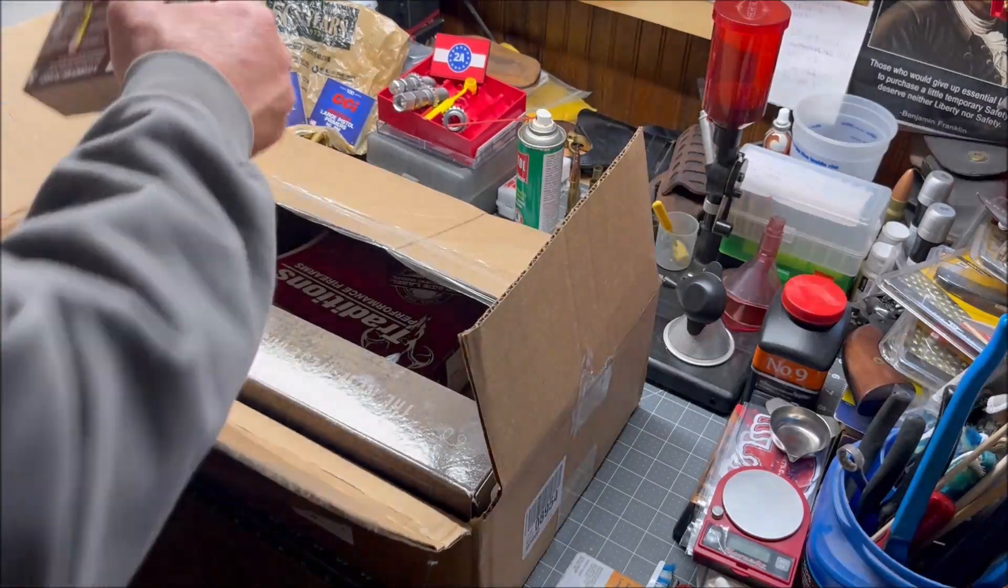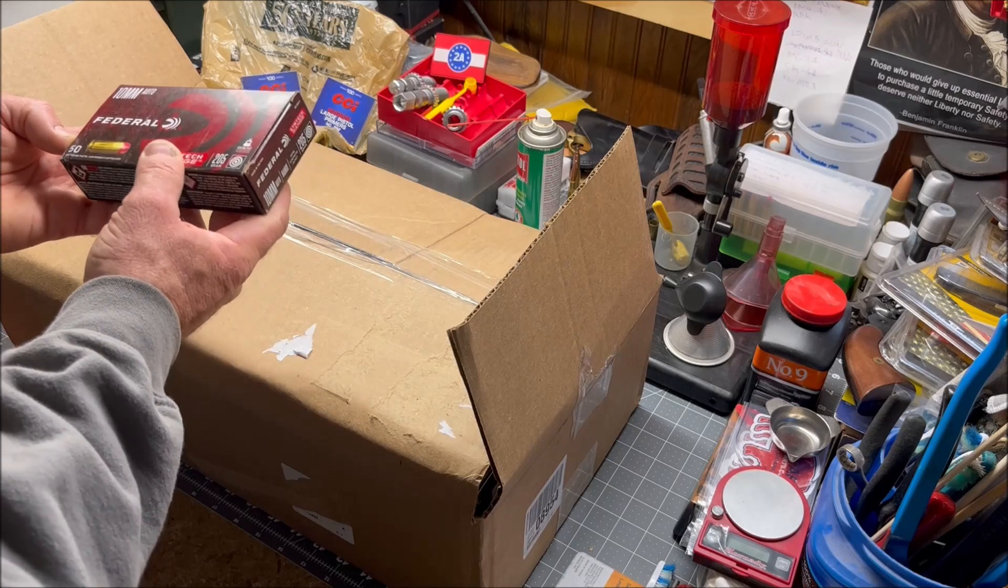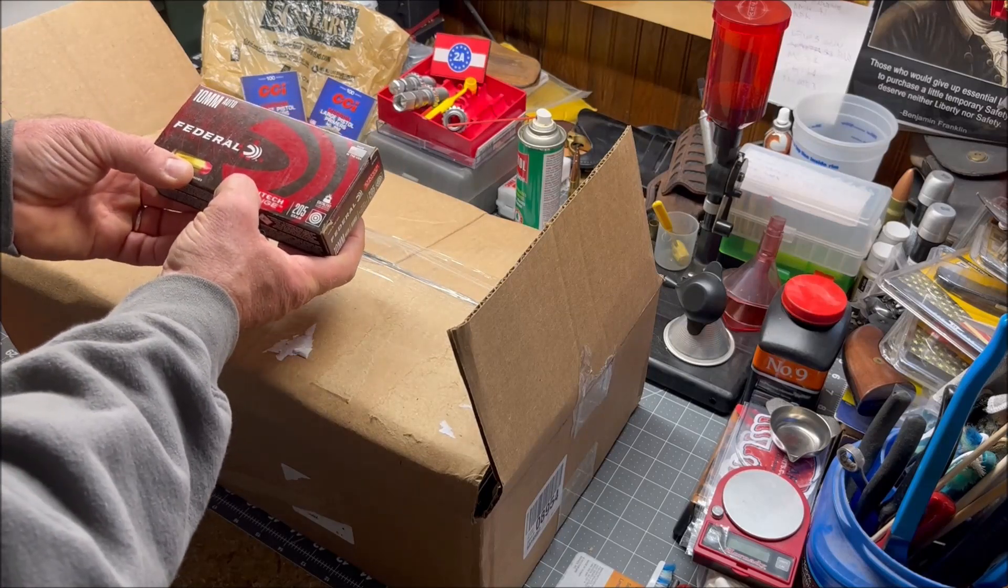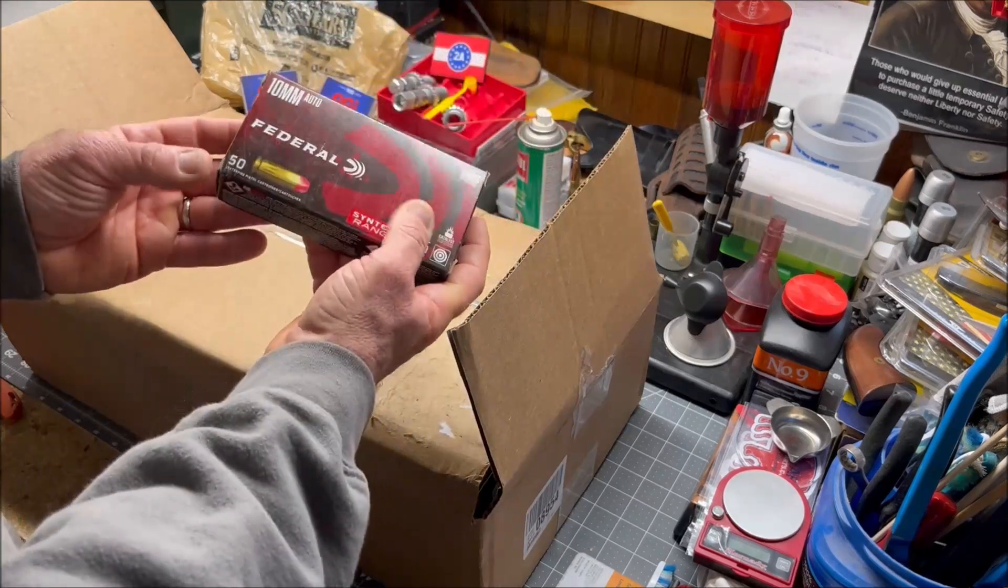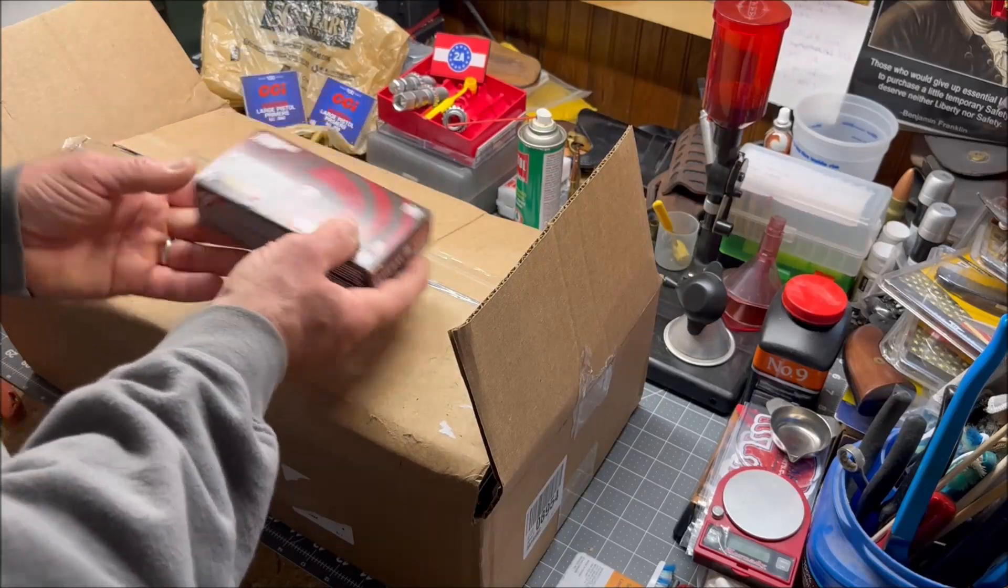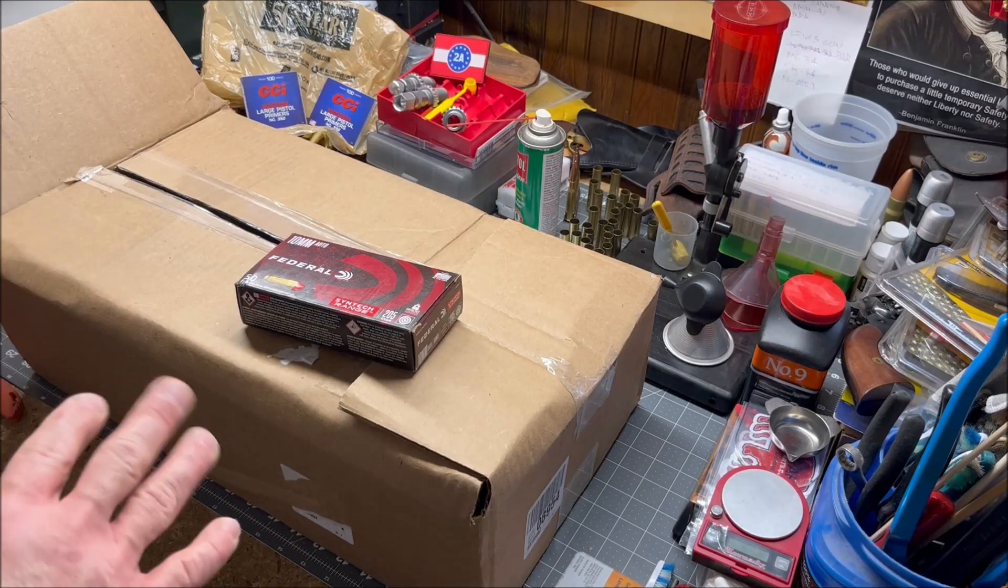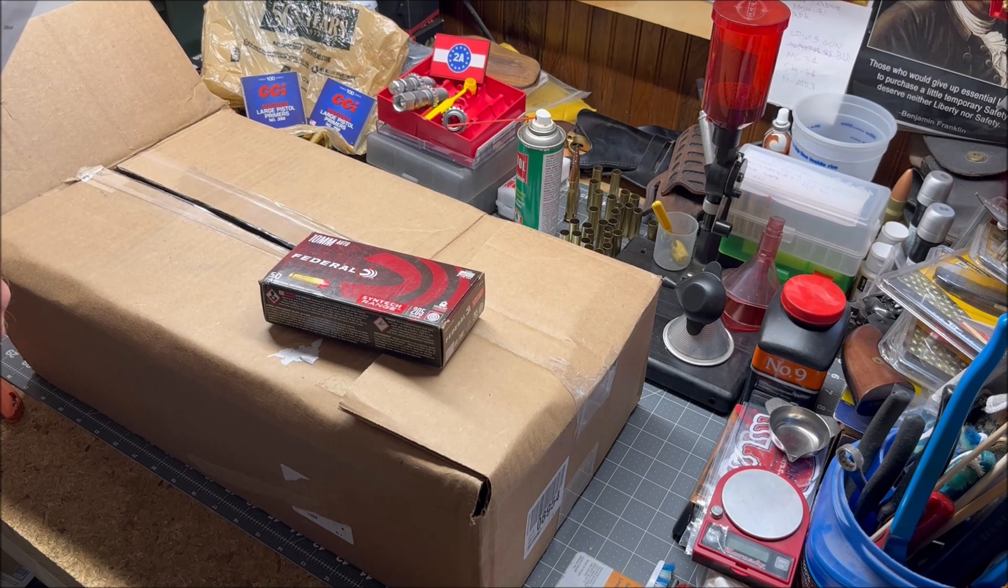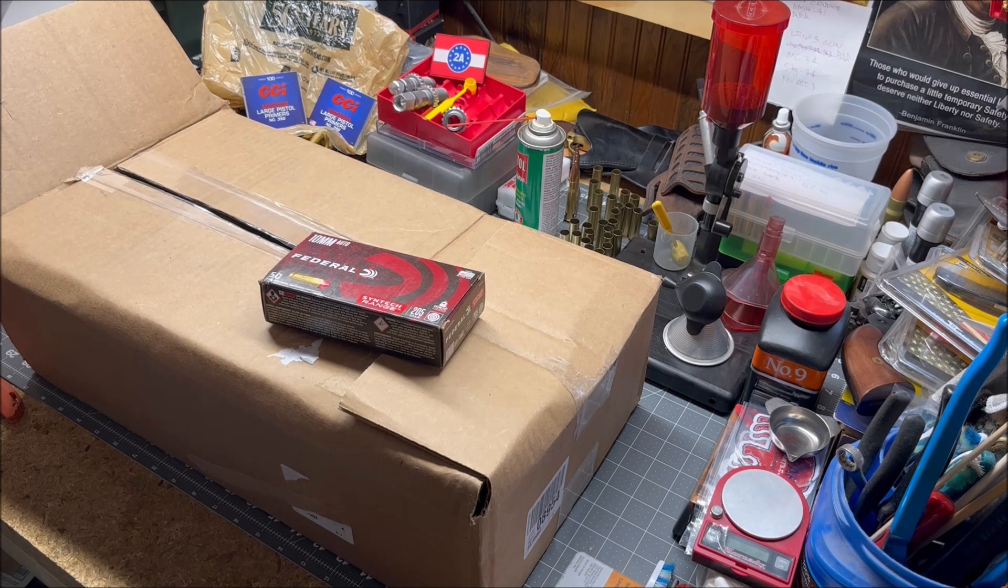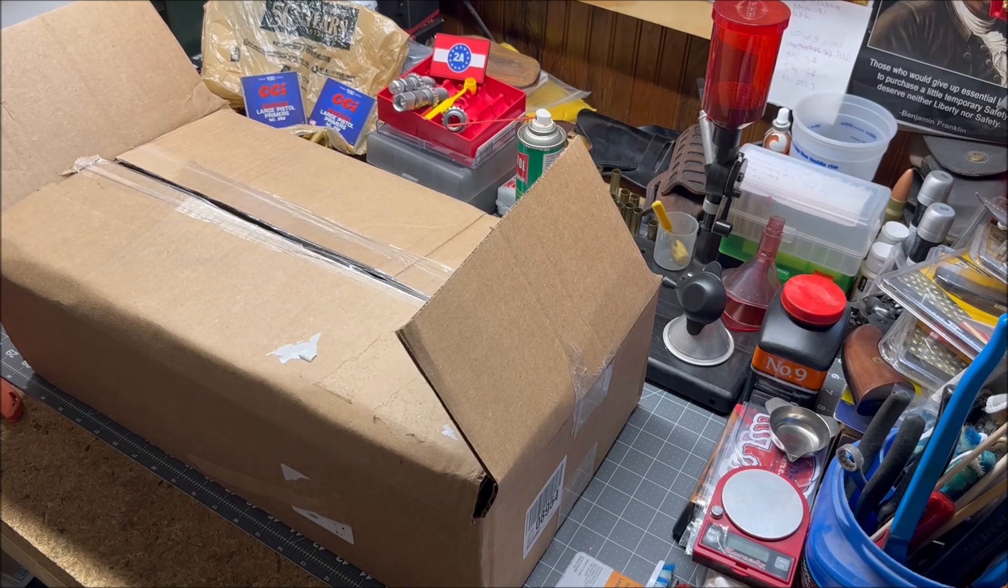I picked up some Federal Syntech 10 millimeter auto, 205 grain full metal jacket with a synthetic coating. I've used Syntech in 9 millimeter before and it works just fine. The reason I got 10 millimeter ammo is I don't own a 10 millimeter yet, but one day I will. Why not go ahead and have some ammo on hand? Ordinarily $41.99, I got it for $34.39.